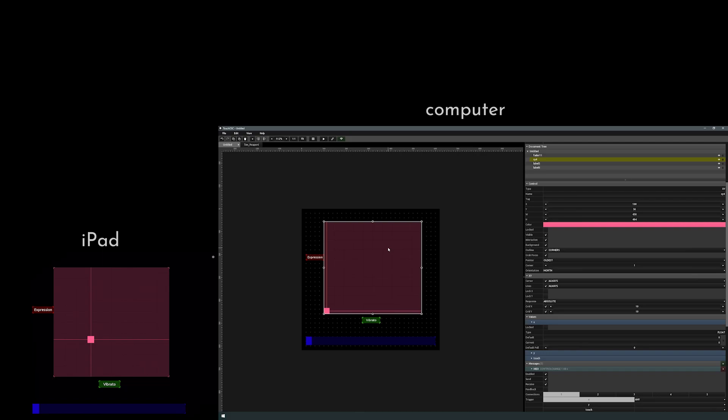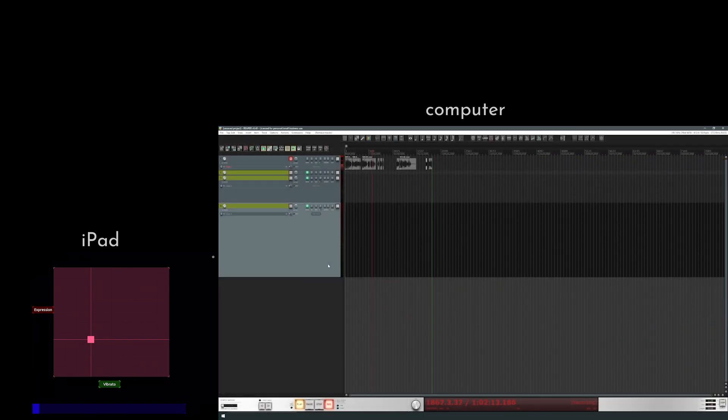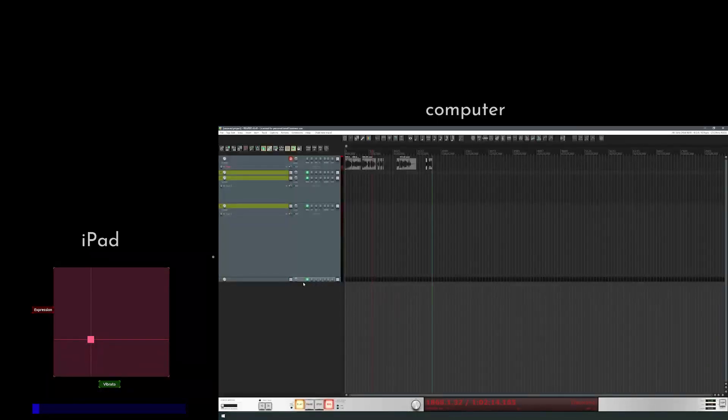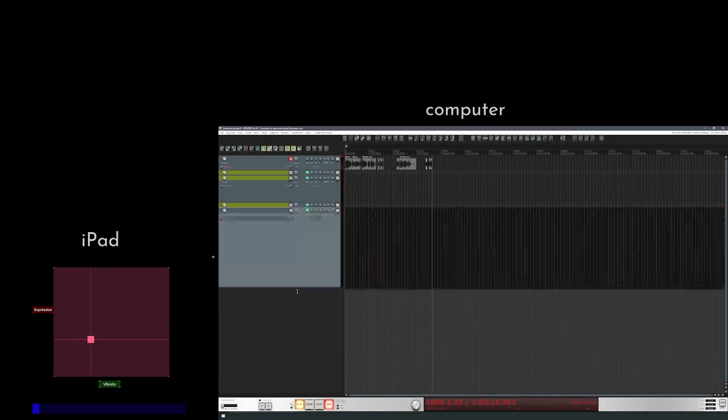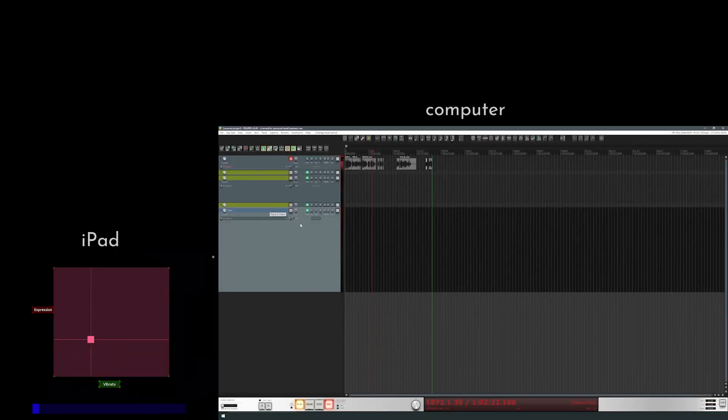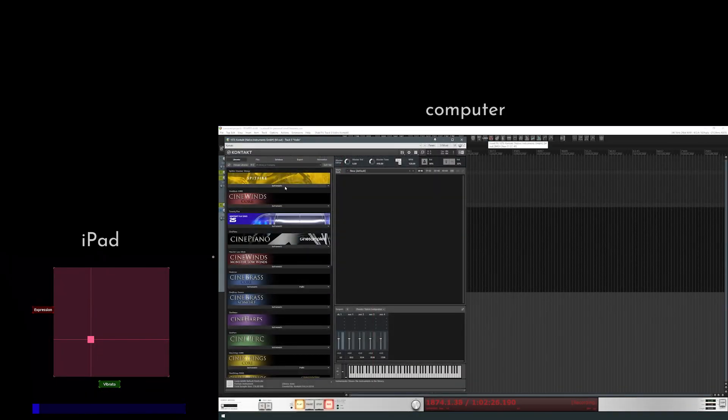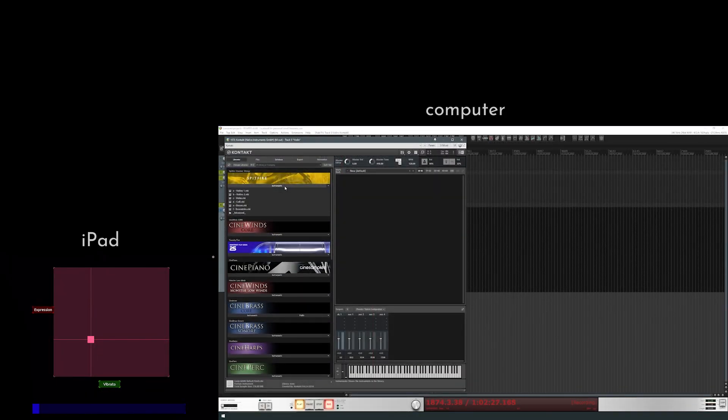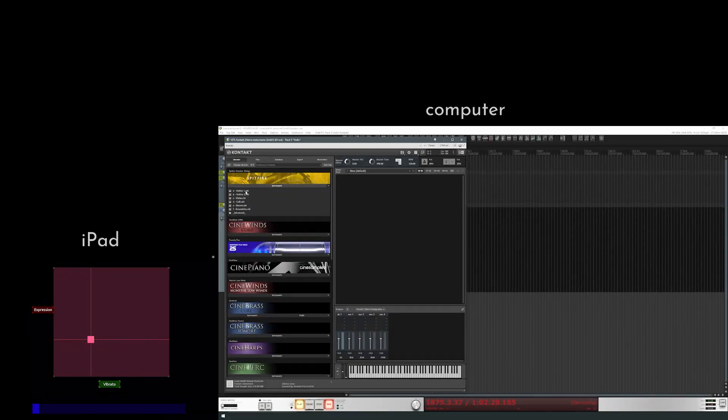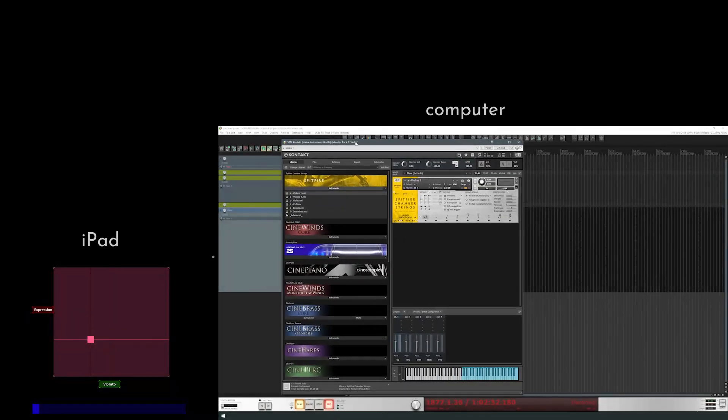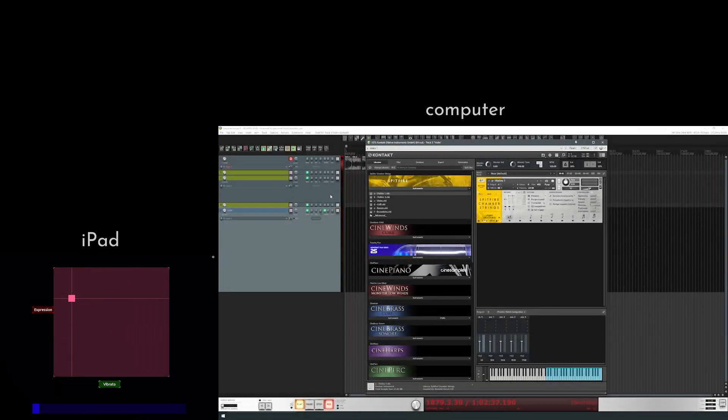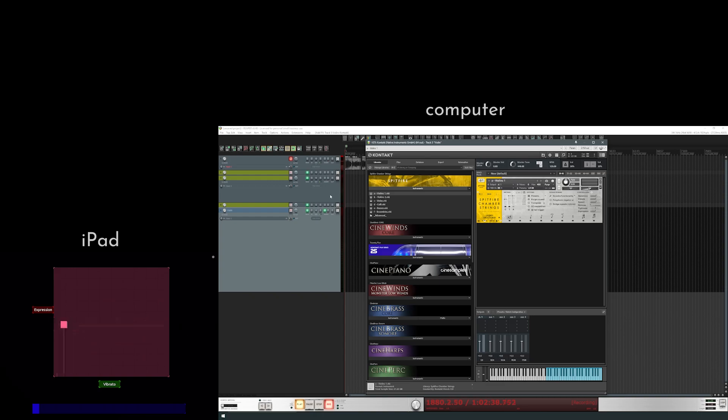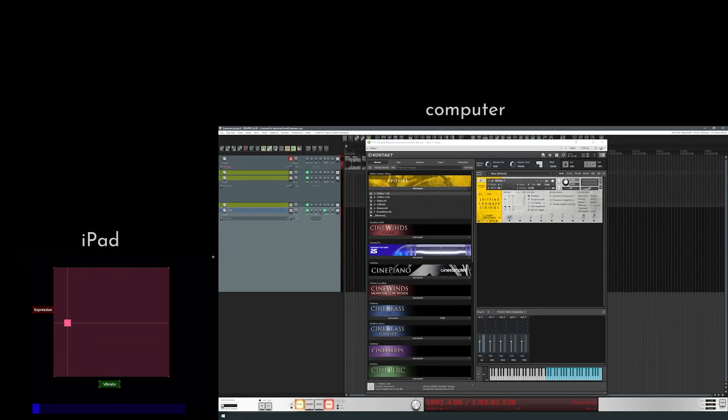Alright so let's go into Reaper now and let's add an instrument. Fold this one up. And let's add a violin. We'll start and we'll do it with, let's do it with CineSamples, or sorry, Spitfire Audio. Alright. So the first thing we're gonna need to do is arm this track. Because right now if we move anything, we do anything with our iPad, nothing's really happening. Okay. So let's arm the track.